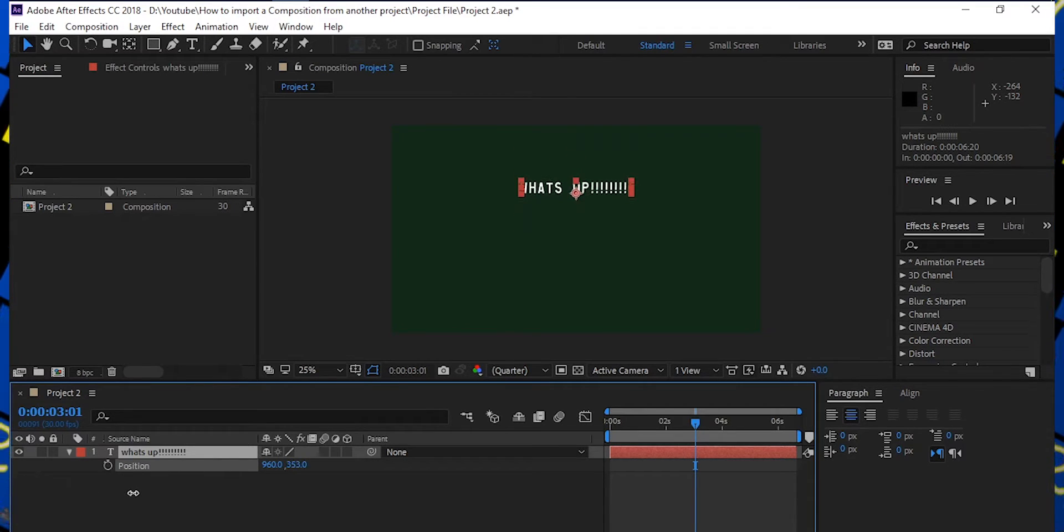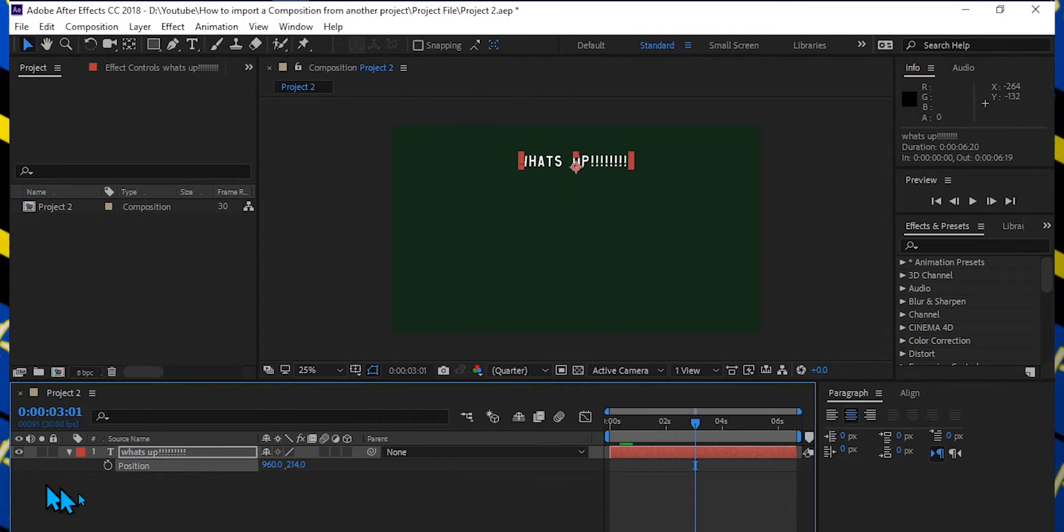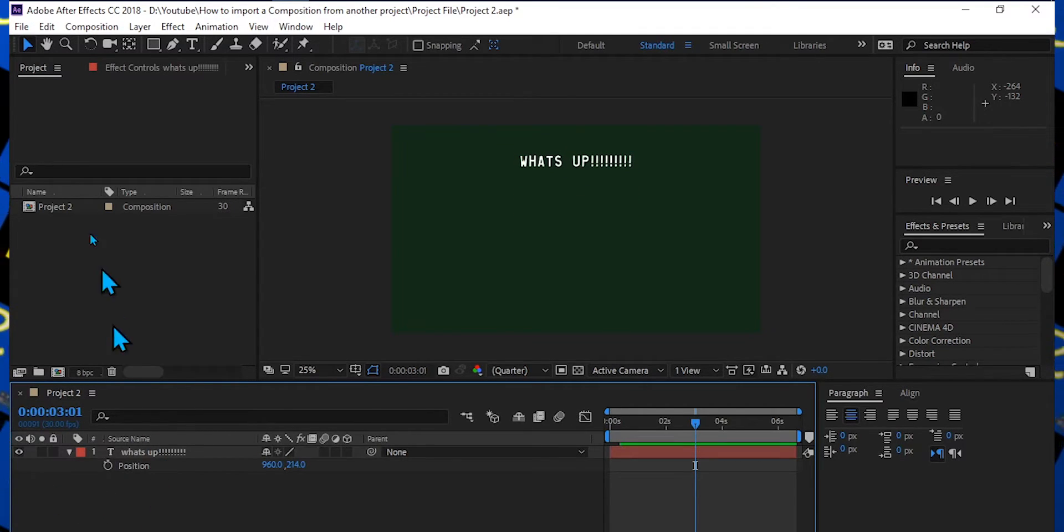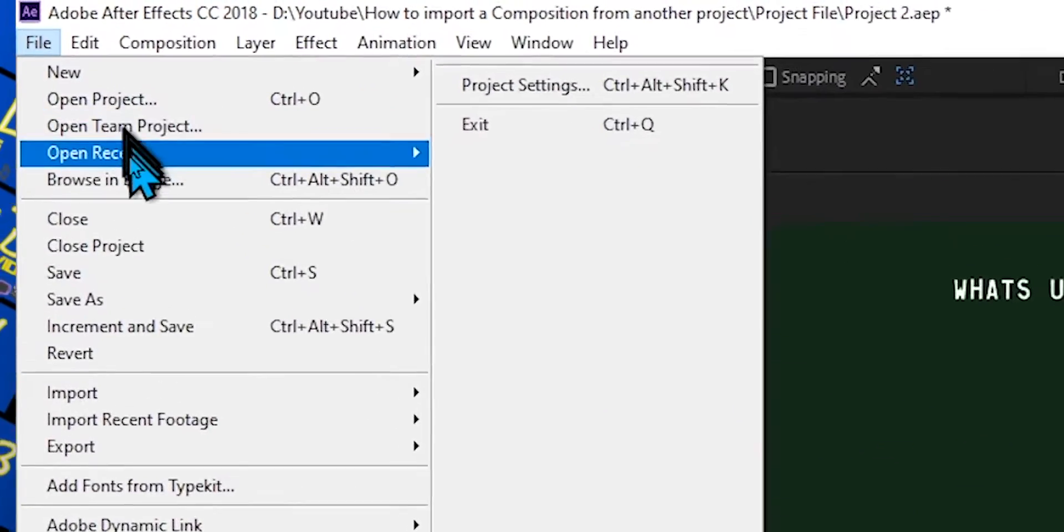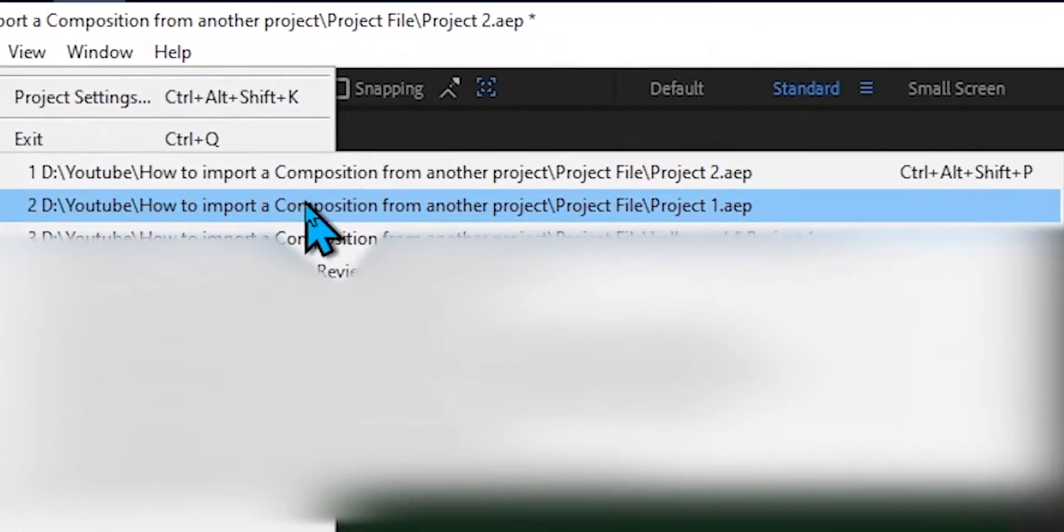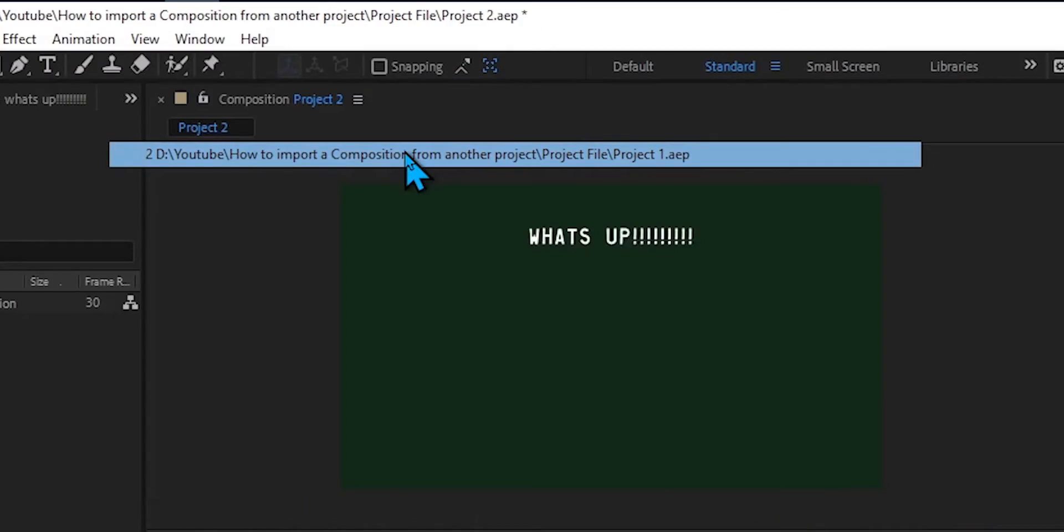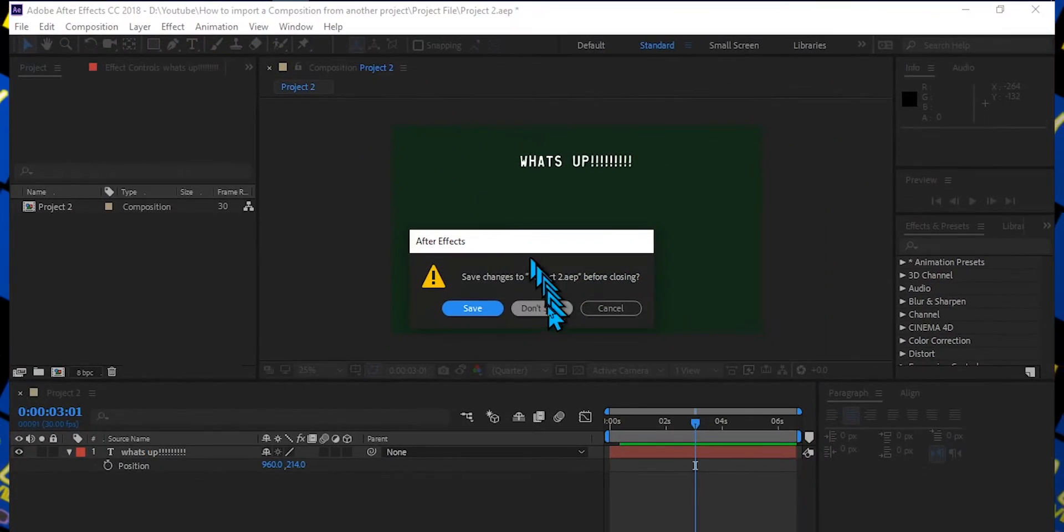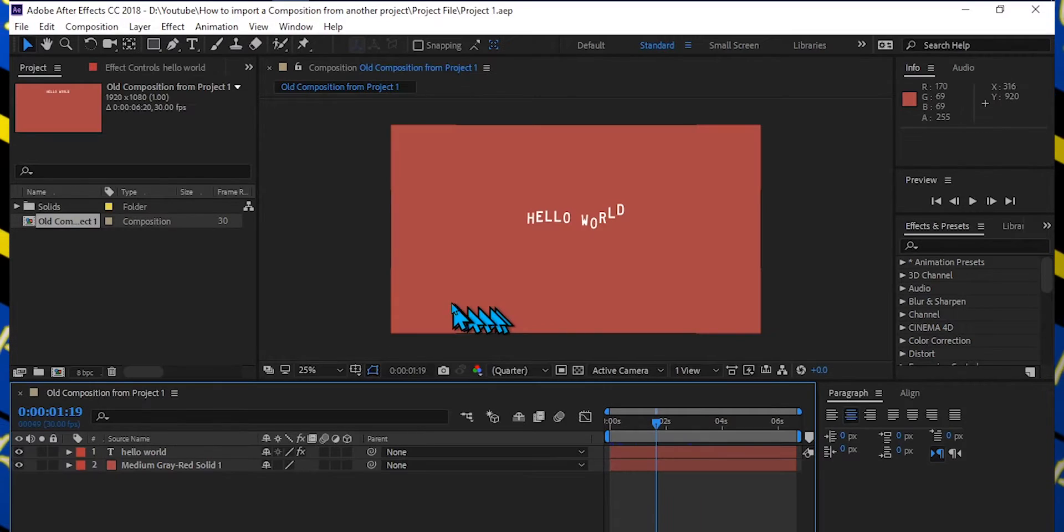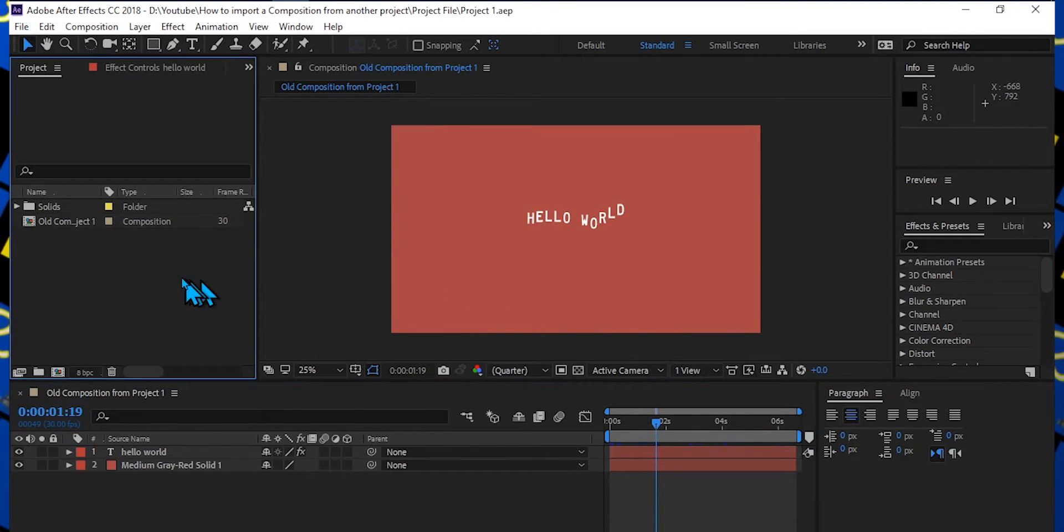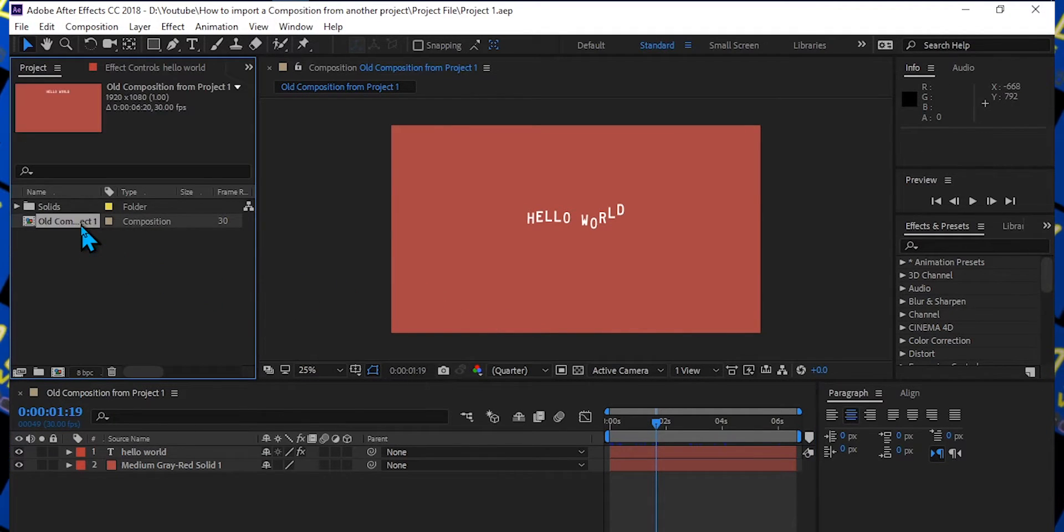So I'm just going to open that file real quick right here. I'm going to go to my Project 1, open it, and I want to import this Hello World right here.